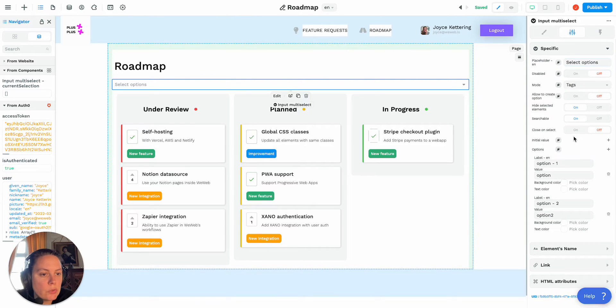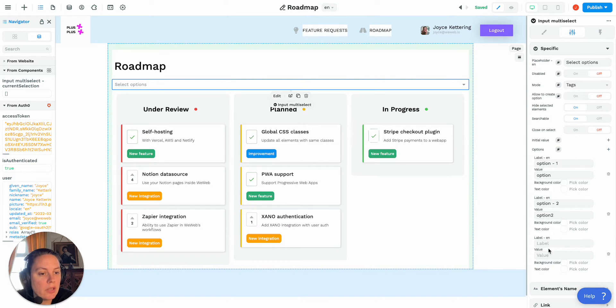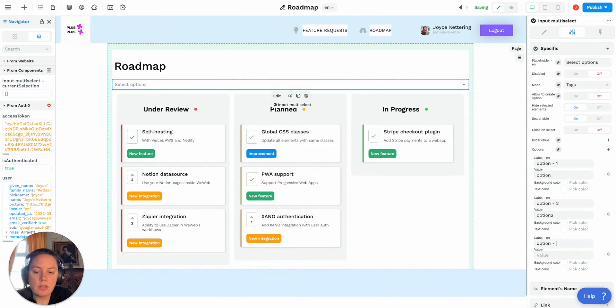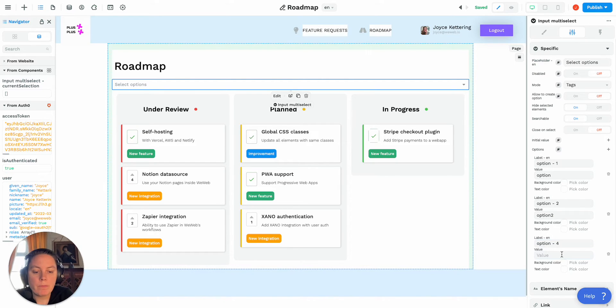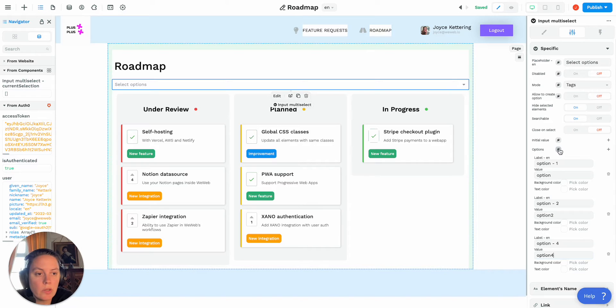Now something else you can do is you can actually bind to a list, so instead of adding an option manually, let's say option four, you can actually bind these options to a list.